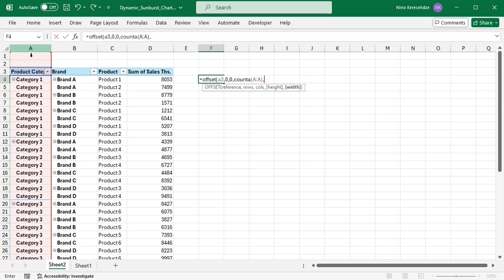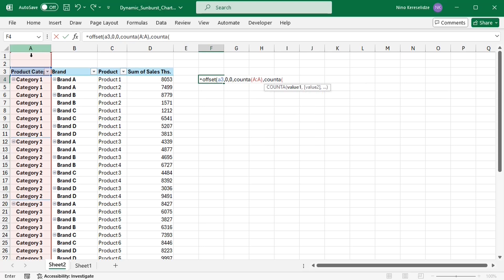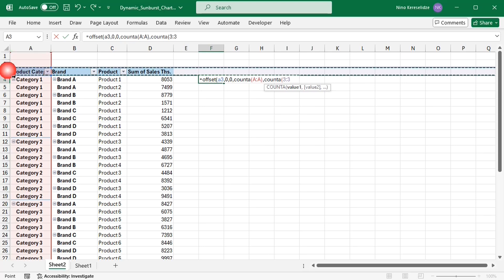And the number of columns in this spill range will equal to the number of entries in the third row, given back by the count A function.